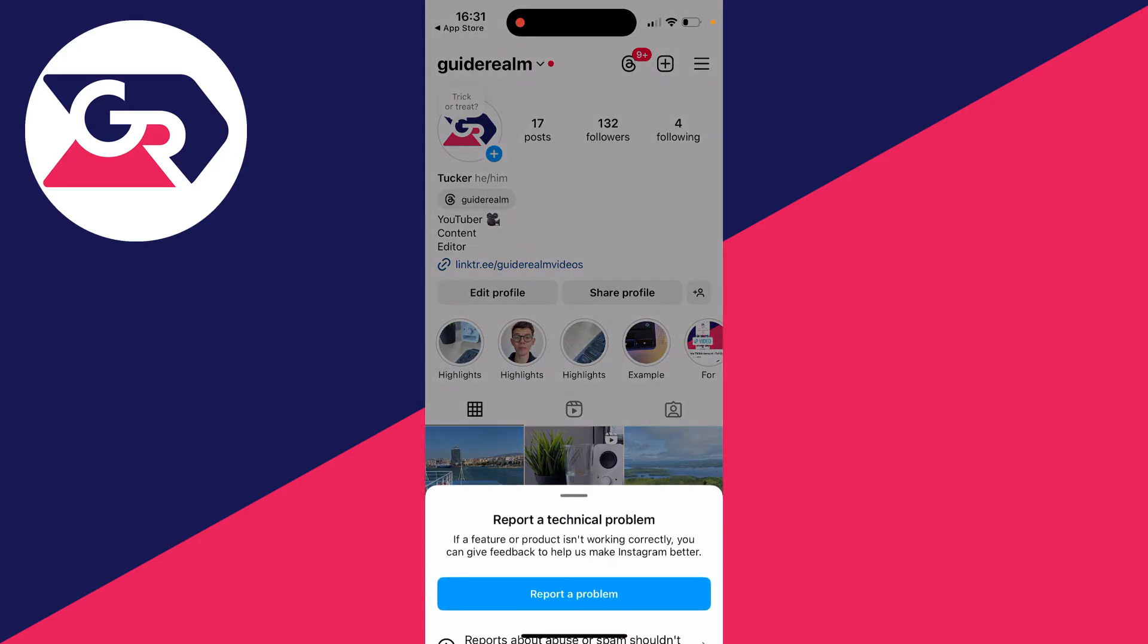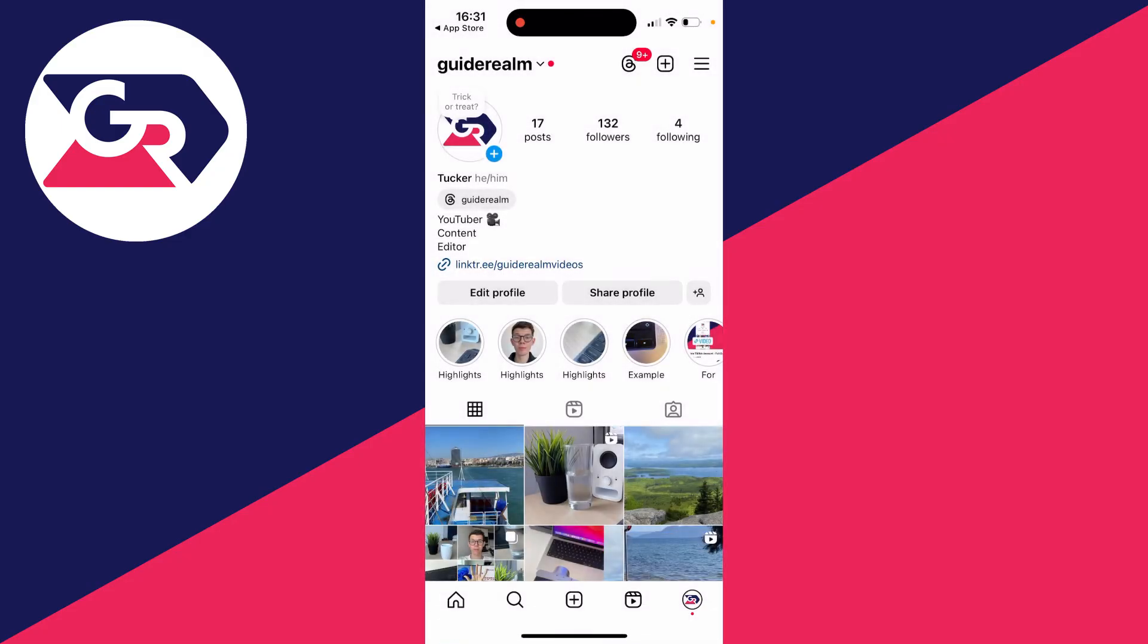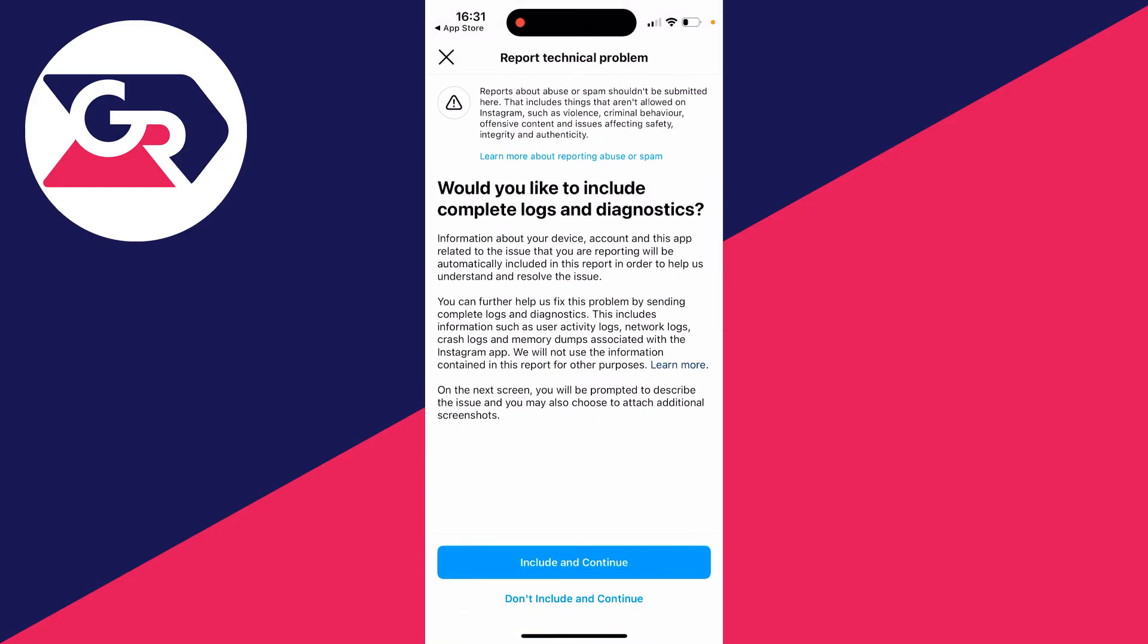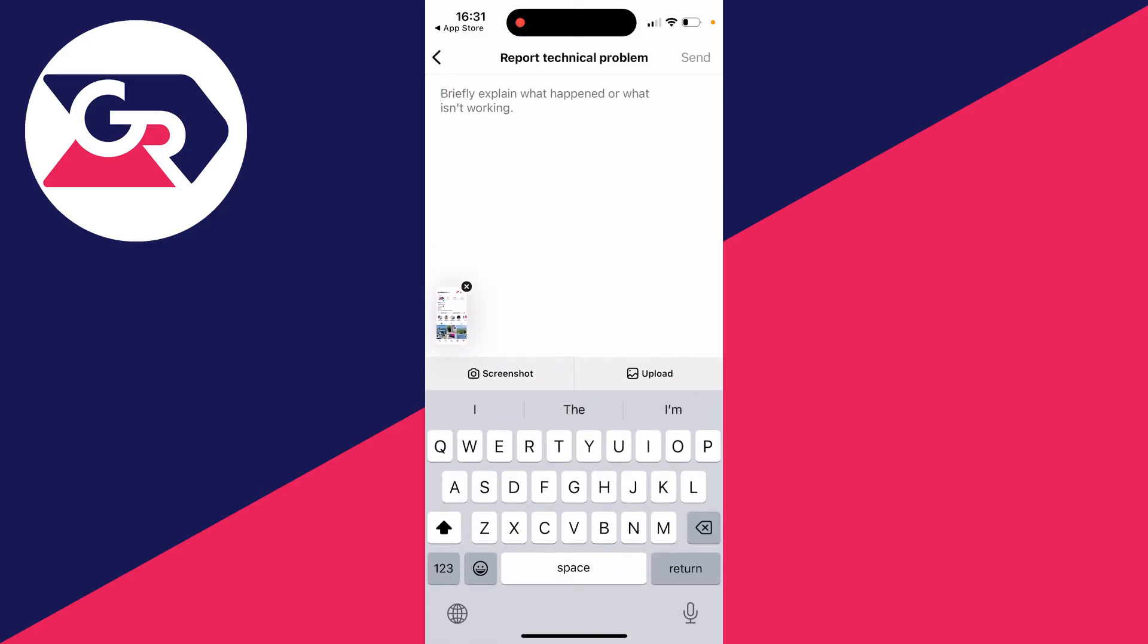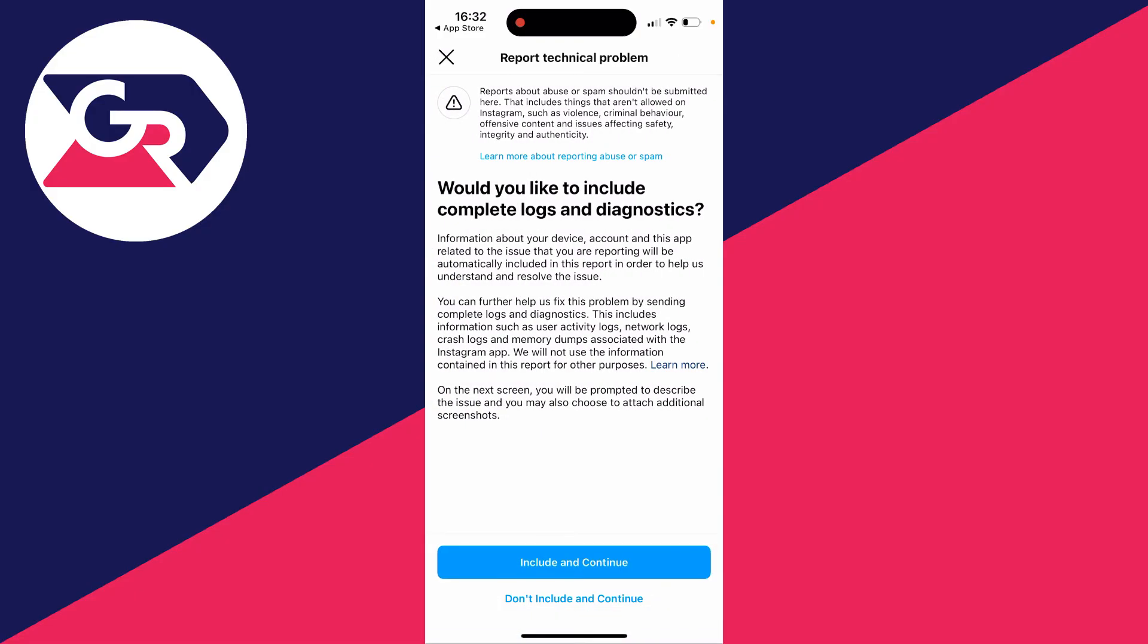Shake your phone and you should get a pop-up saying 'Report a Technical Problem'. Click on 'Report a Problem' and you can start going through this. As you can see, you can choose if you want to include logs and diagnostics. Then you can type in what's happening and send it to them. I recommend doing this on the screen where it's happening.